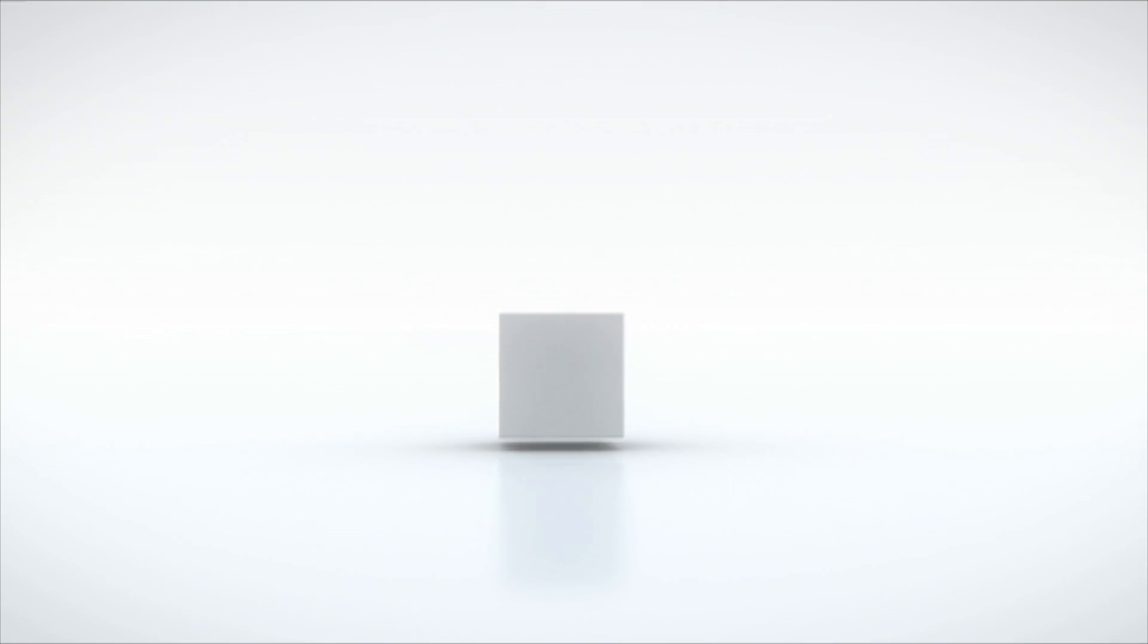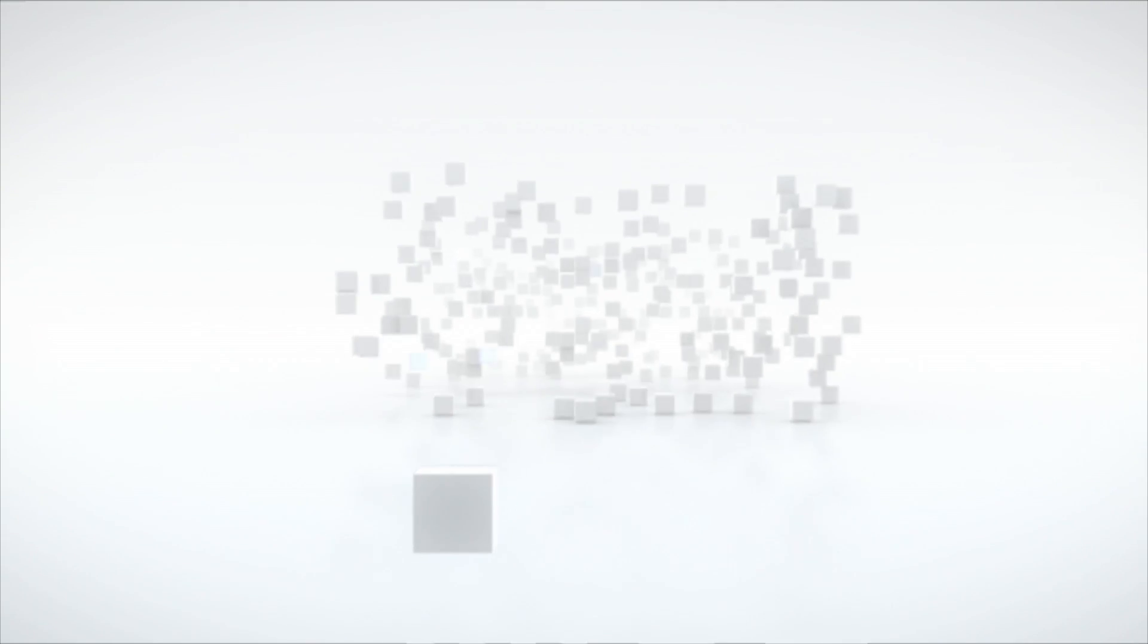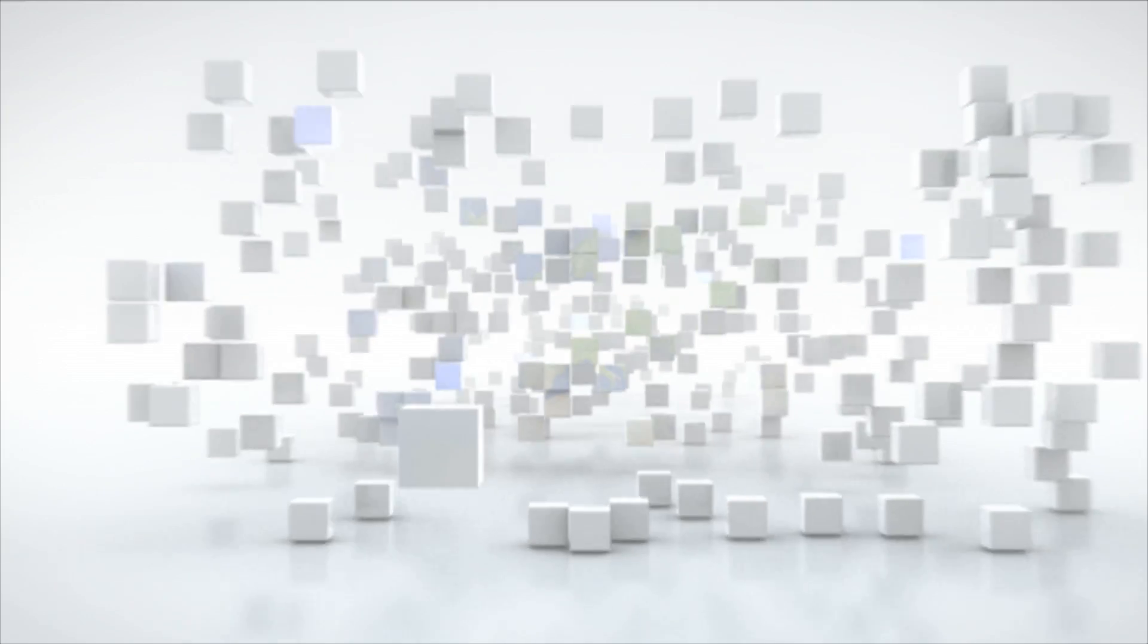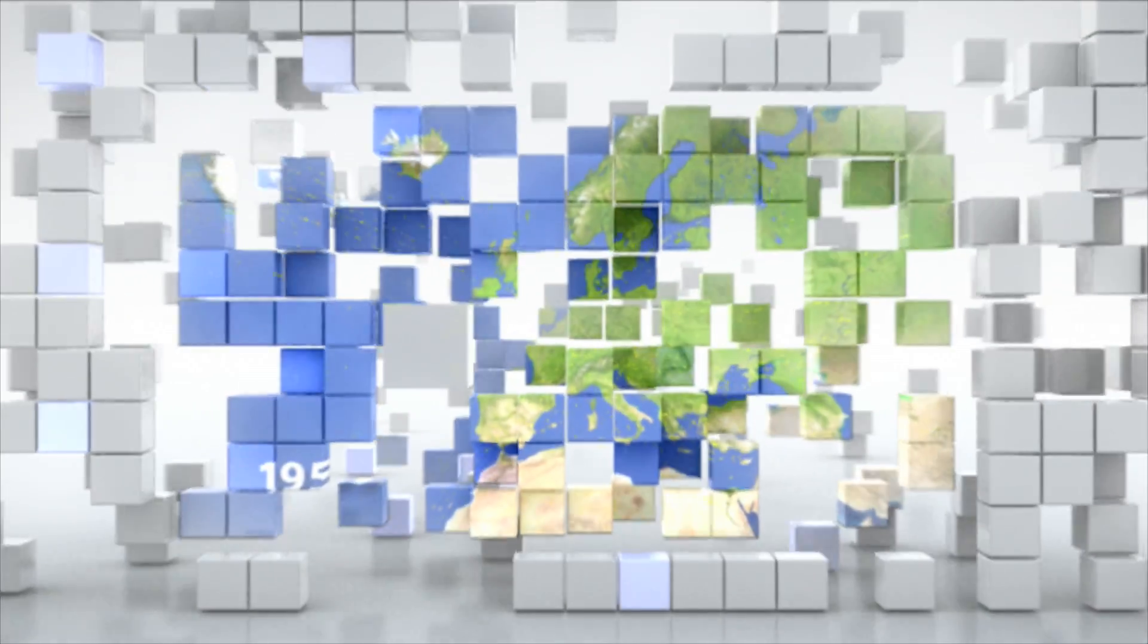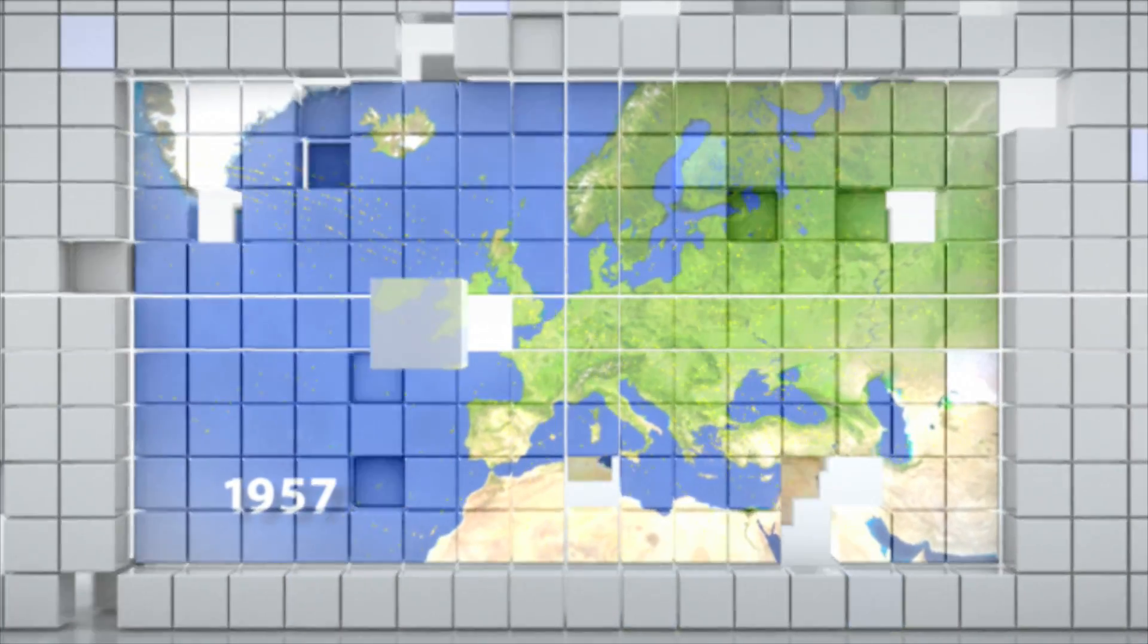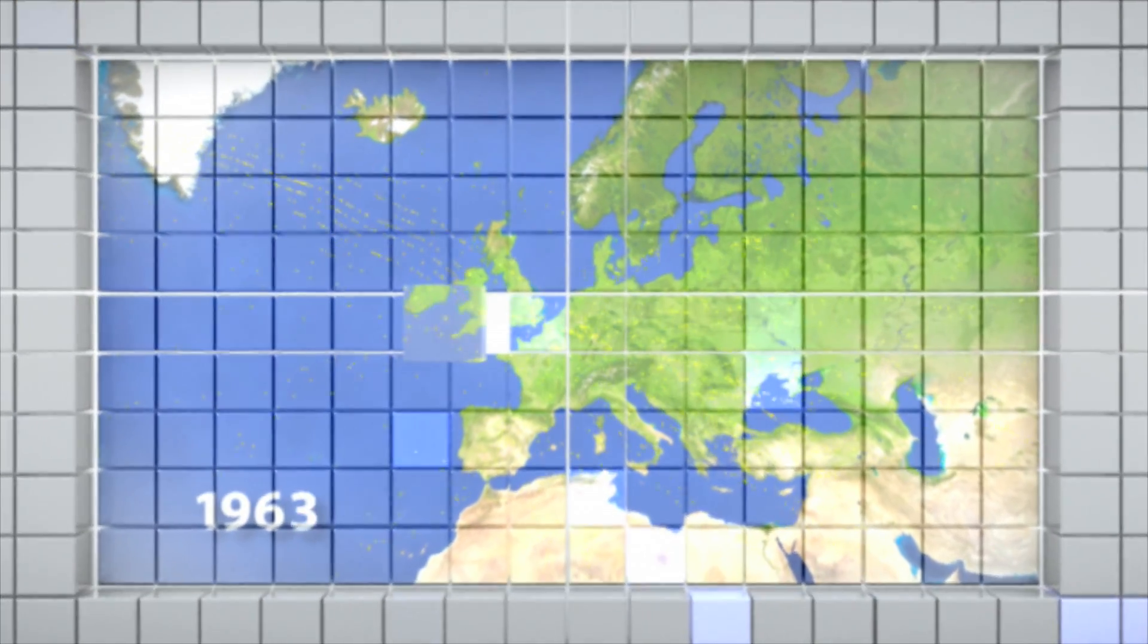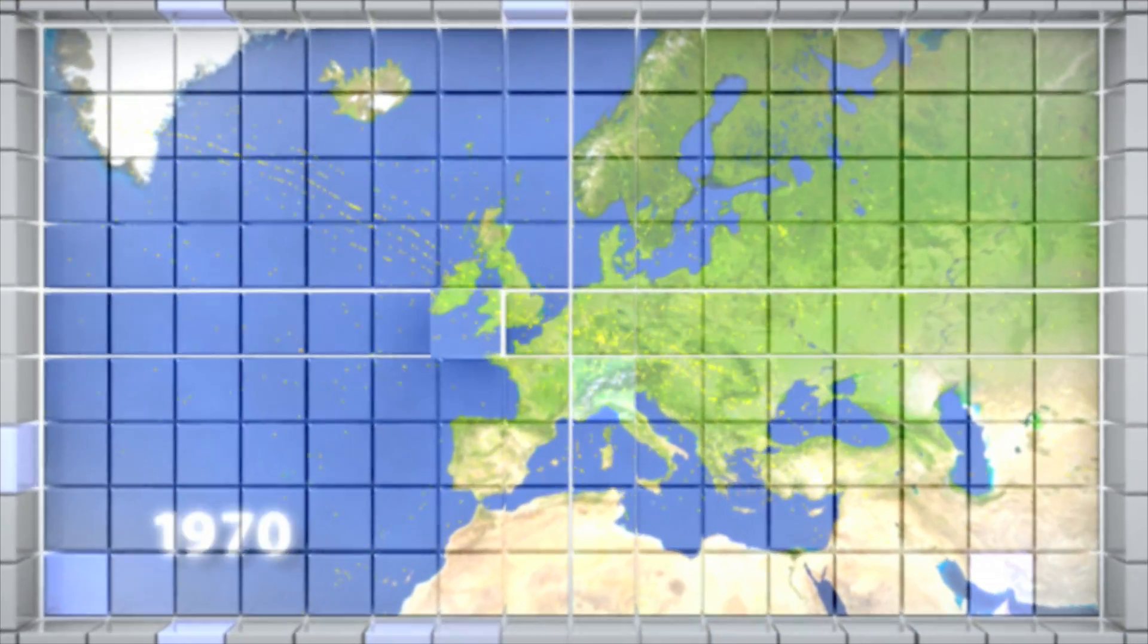When you look up at the sky in Europe, you might think that it's empty. But in fact, air traffic in Europe is dense.